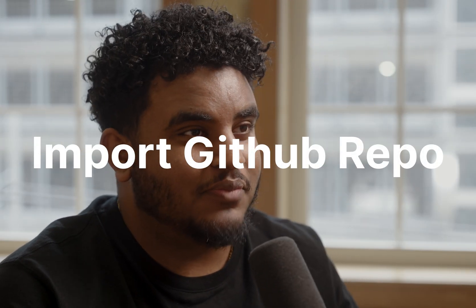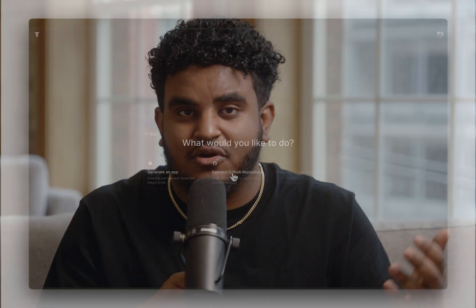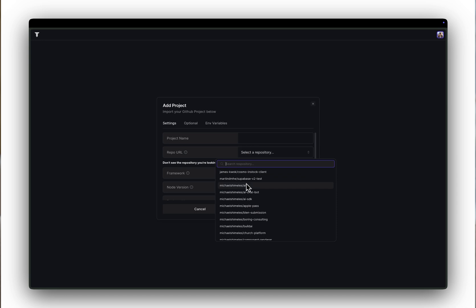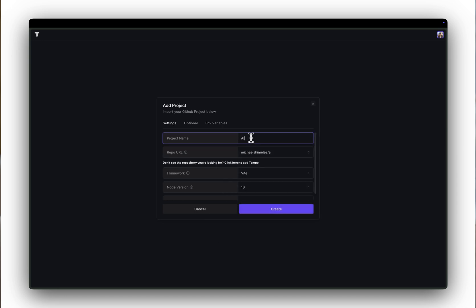For Track 1, we have Import GitHub Repos. A lot of people have requested this because although Tempo is great to start your project, maybe you already have a project you started with. And that's what Import GitHub Repos helps you with. You can import your existing project and continue to build off that.